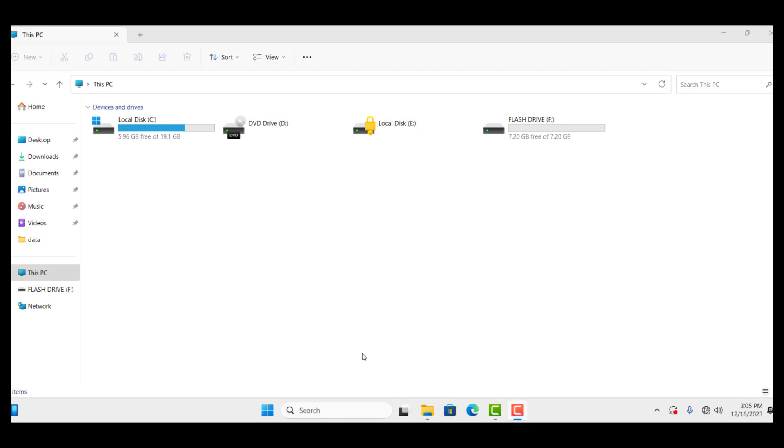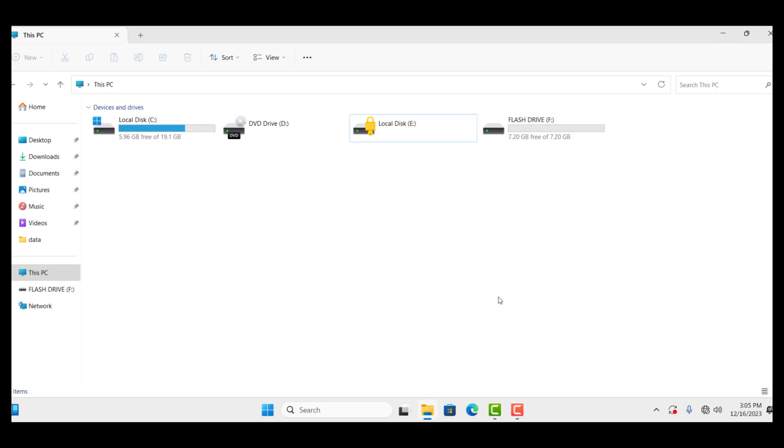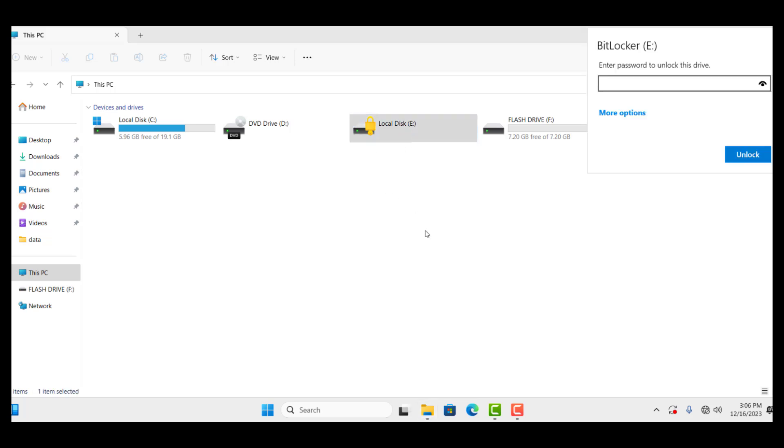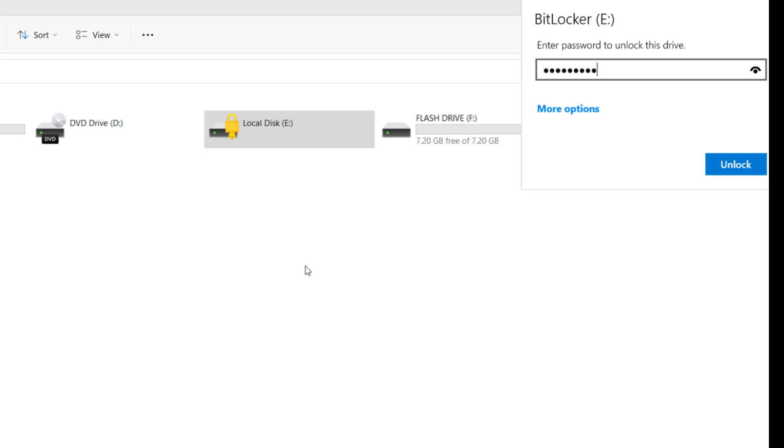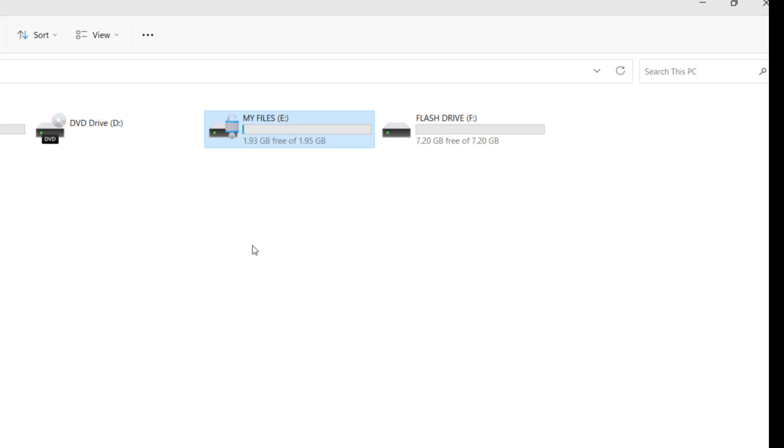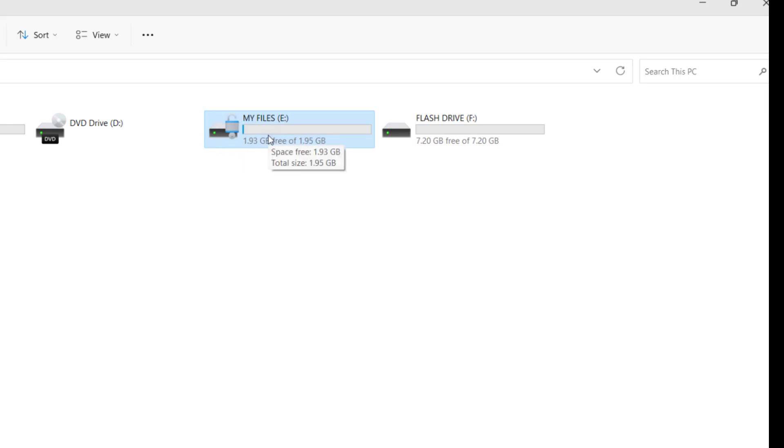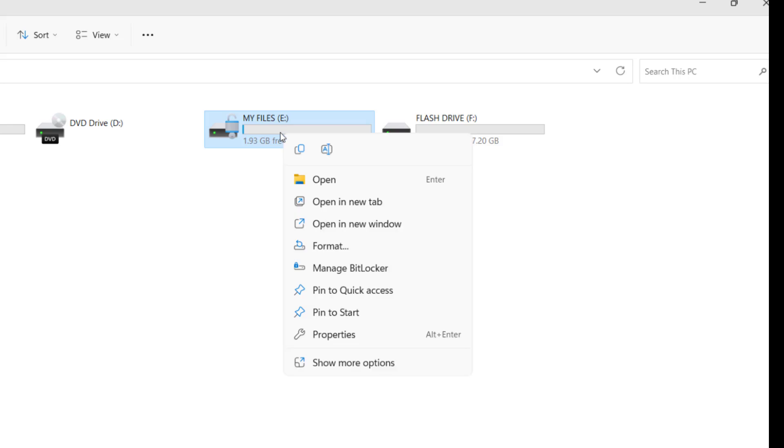Now, let's disable or remove the BitLocker password. To do that, you first have to open the drive and enter the required password. So, double click and enter the password and click Unlock. After unlocking the drive, you can see the lock icon is still on. So, to remove, right click on it and click Manage BitLocker.